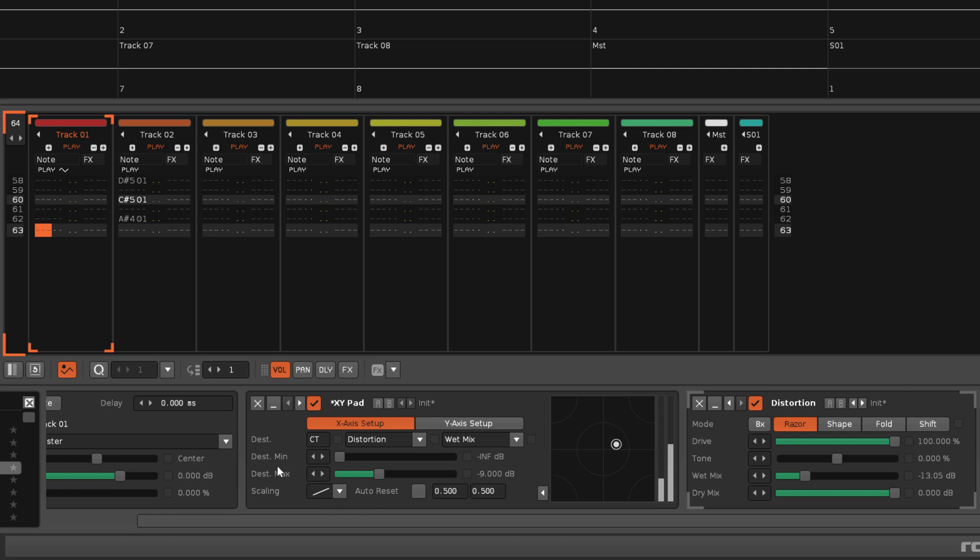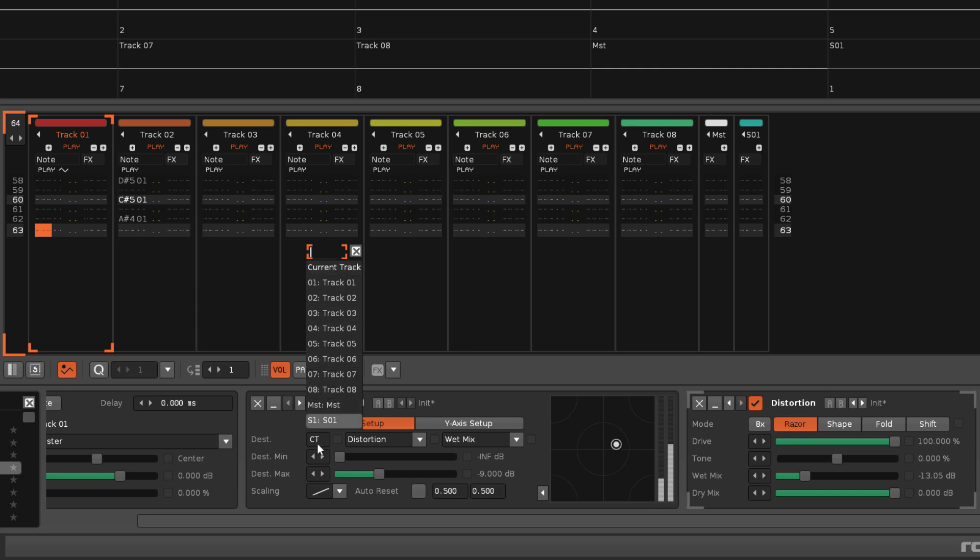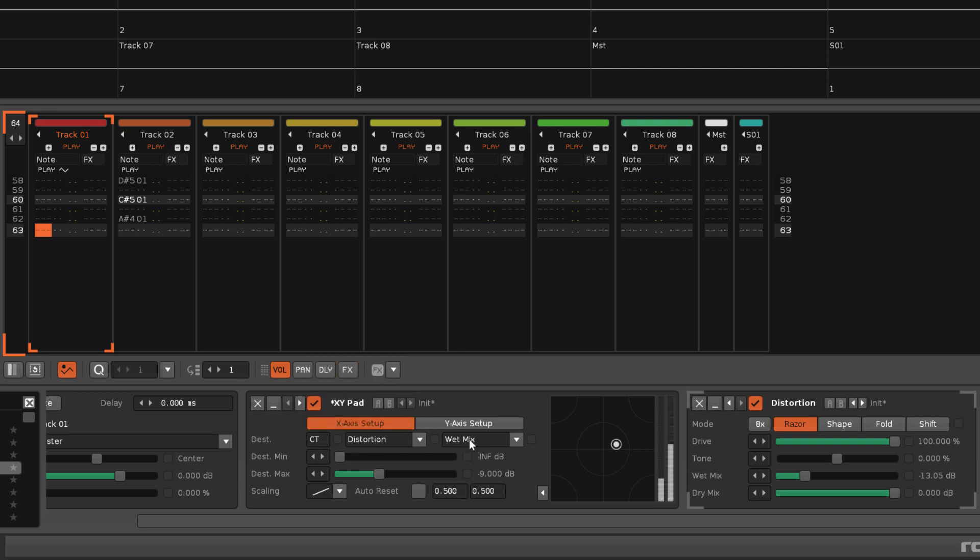Dest sets the destination track or sampler effects chain, the chosen effect, and the parameter.